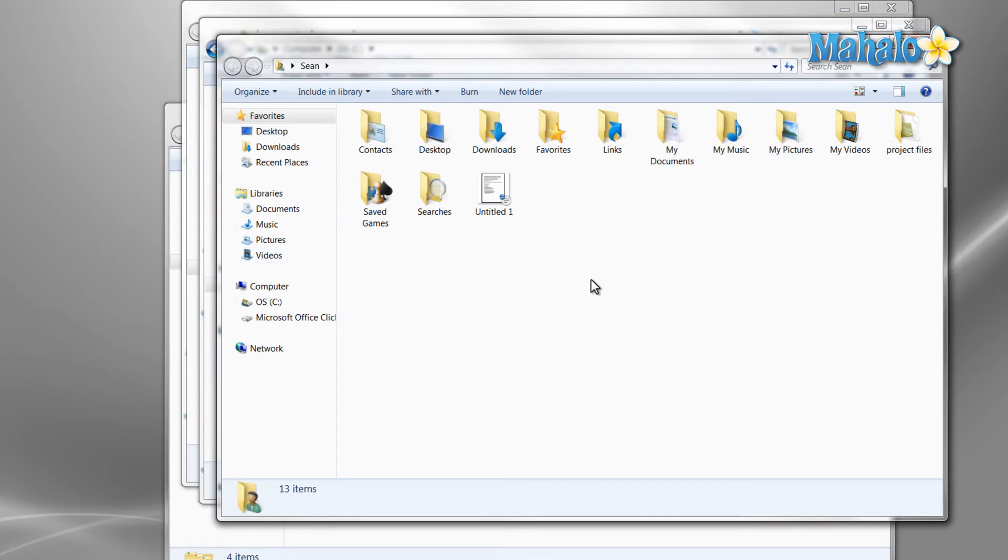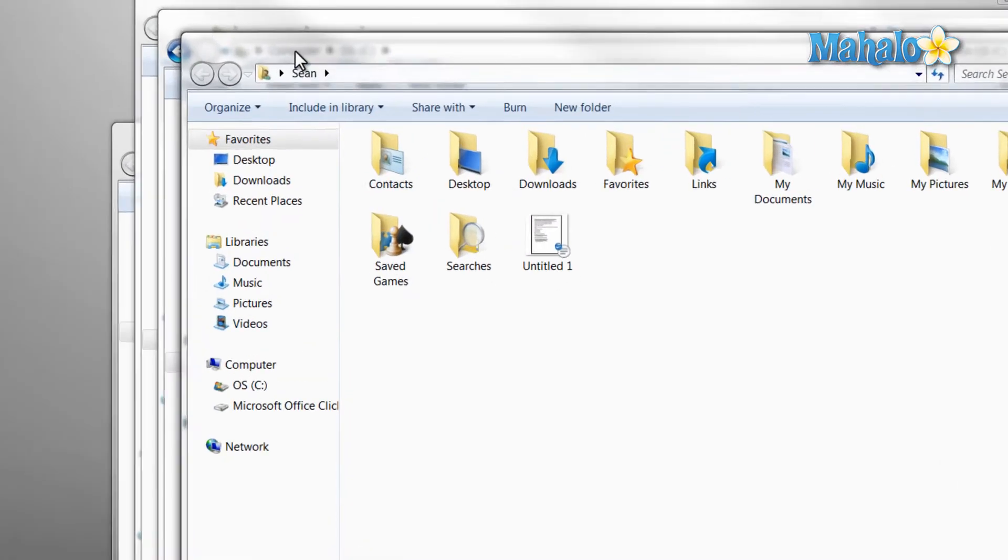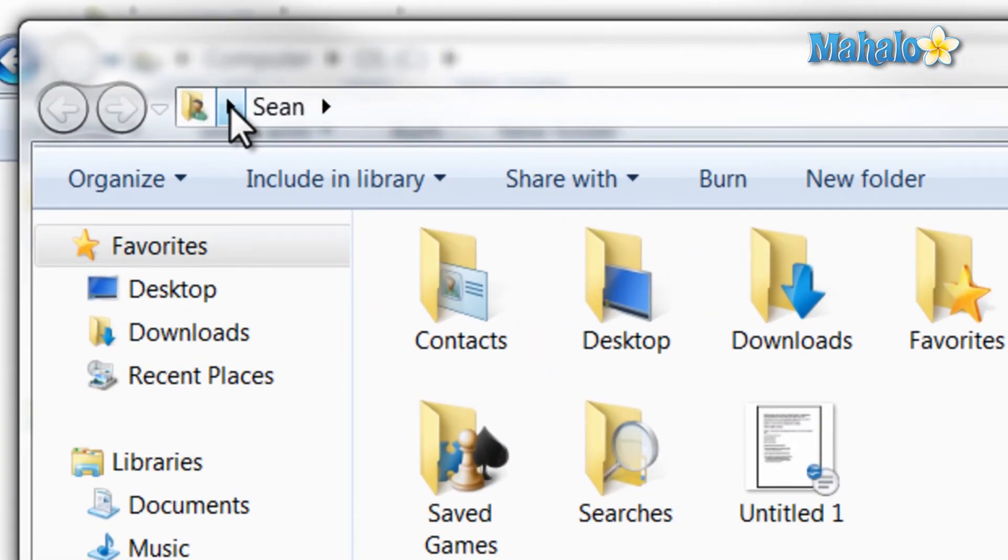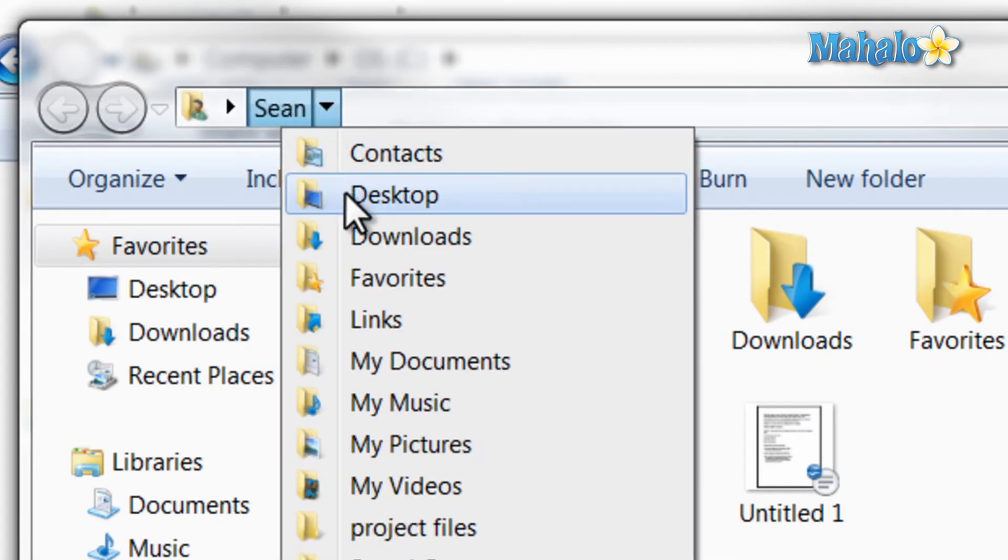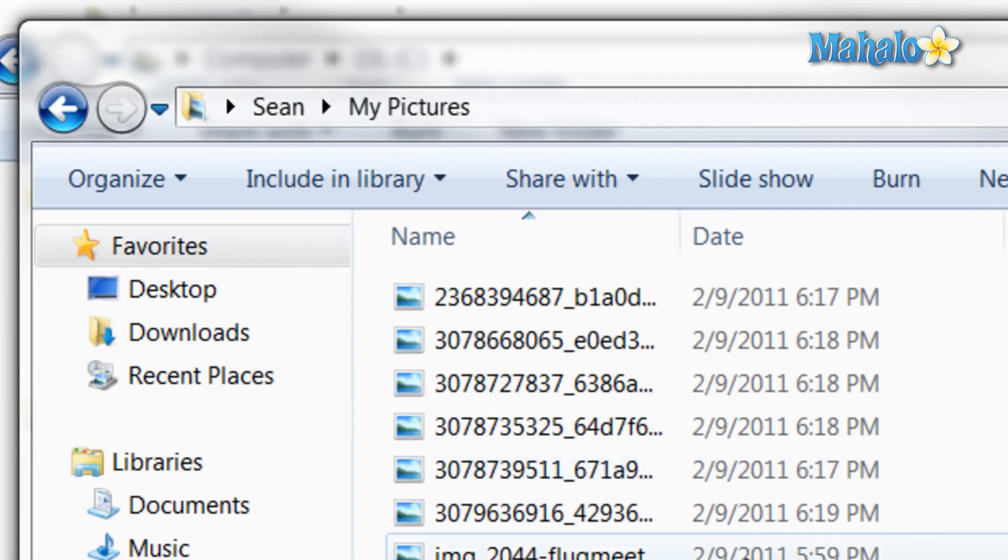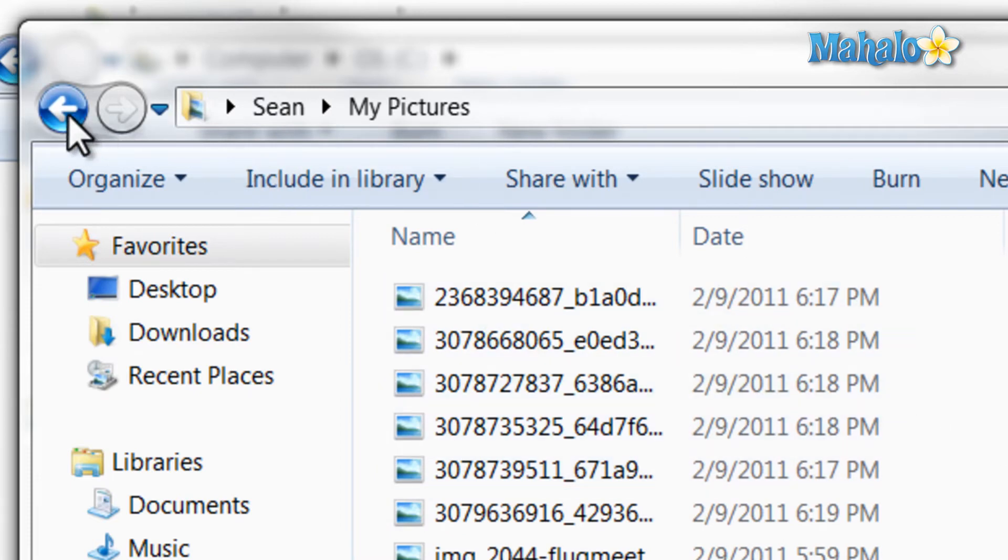Now at the top of Windows Explorer is the address bar. If you click on one of the arrows, this allows us to change that directory, making for easy navigation. And just to the left of this is the back and forward navigation buttons.